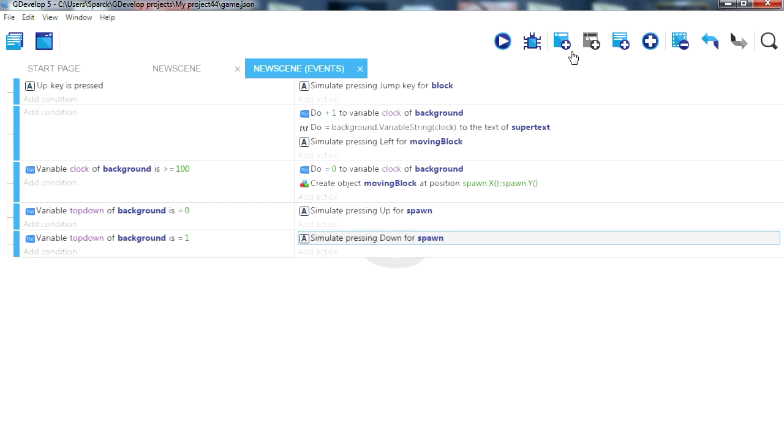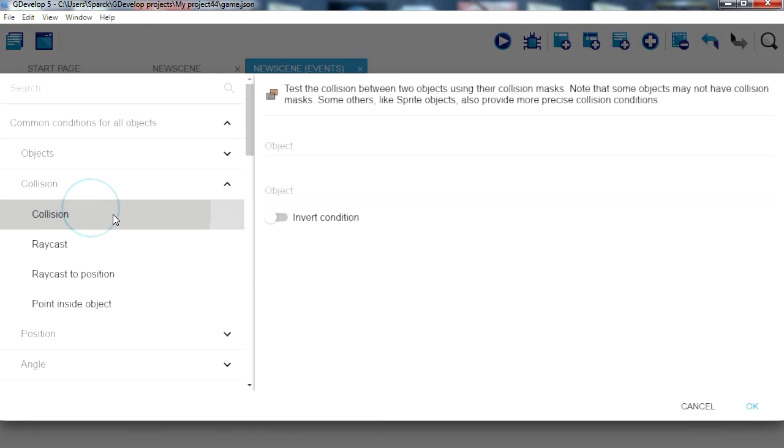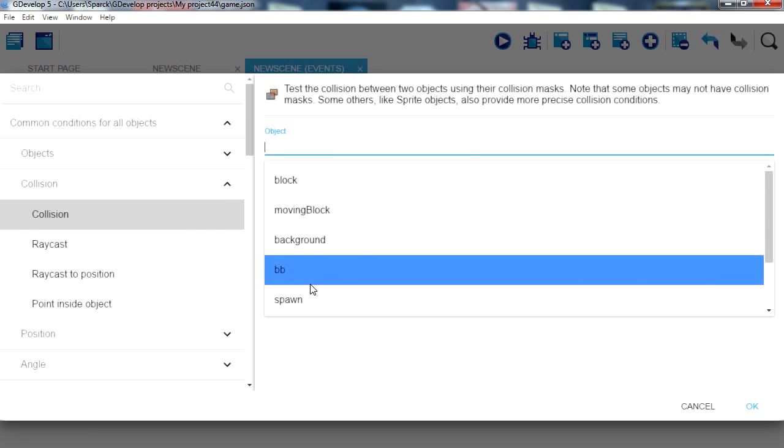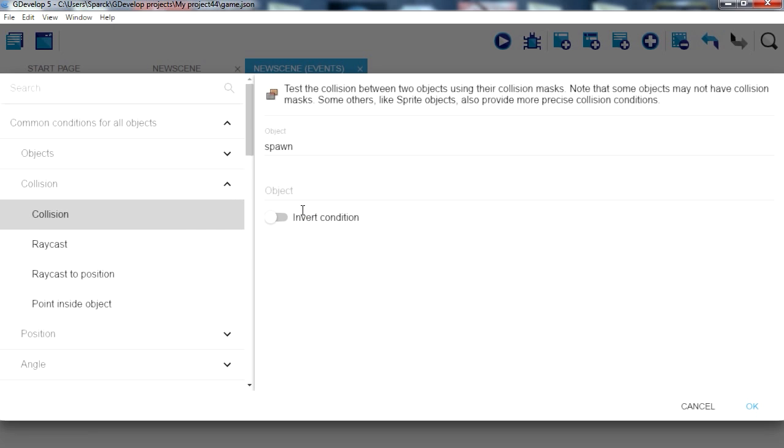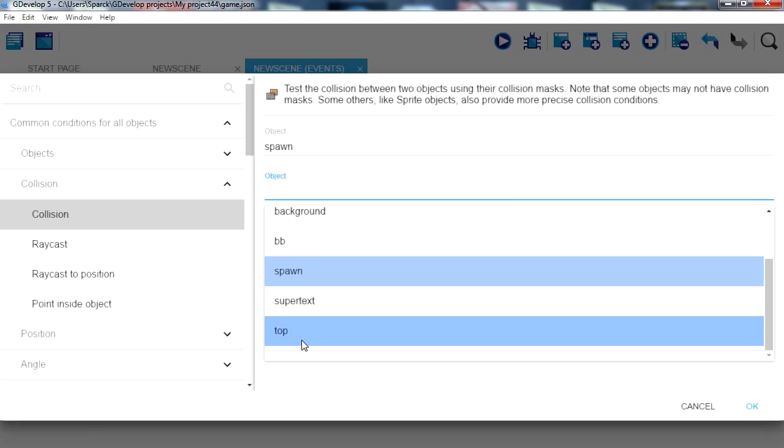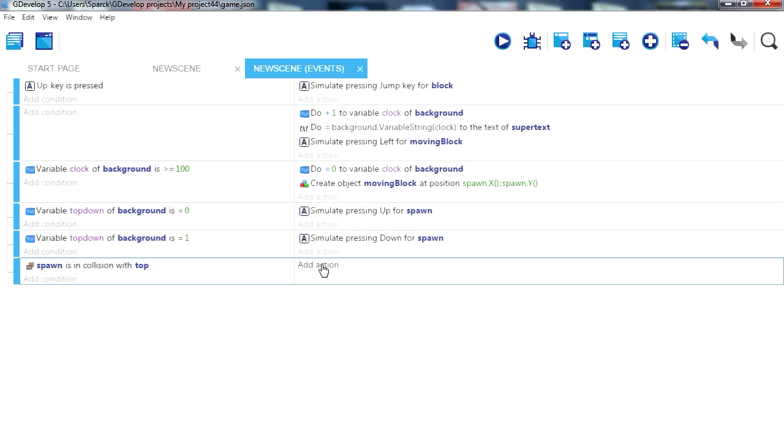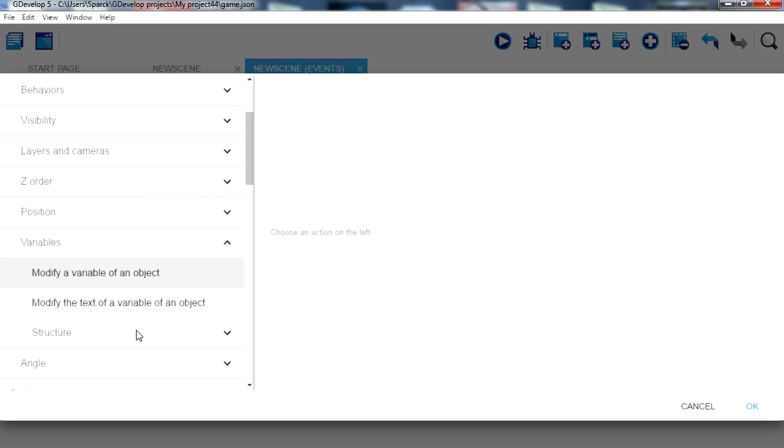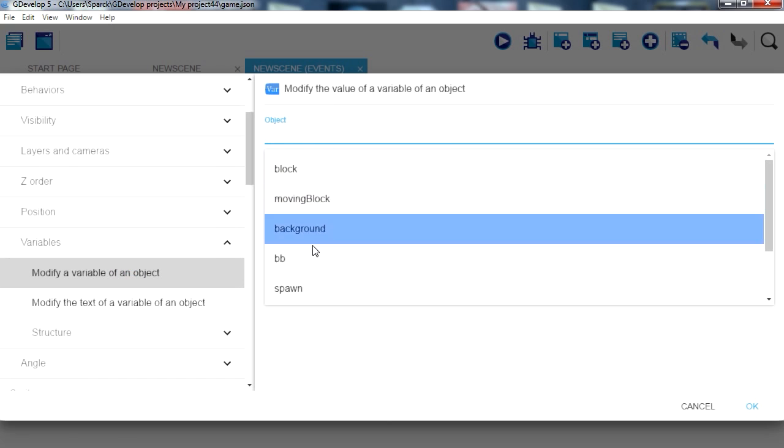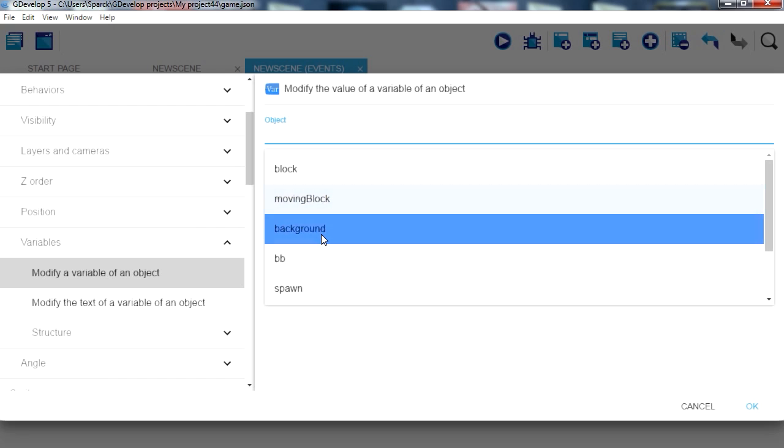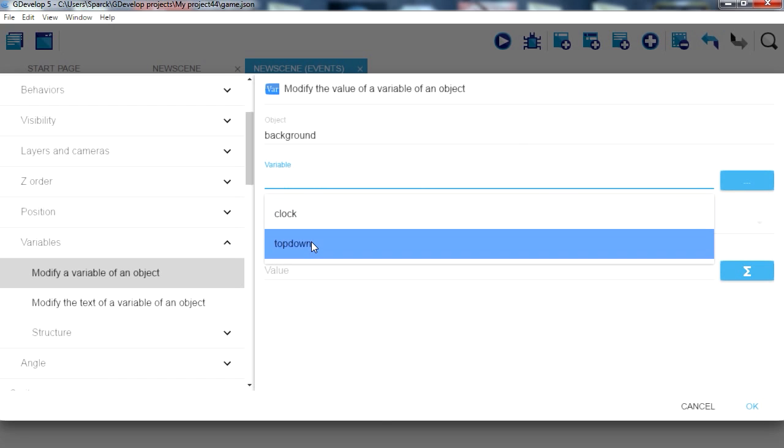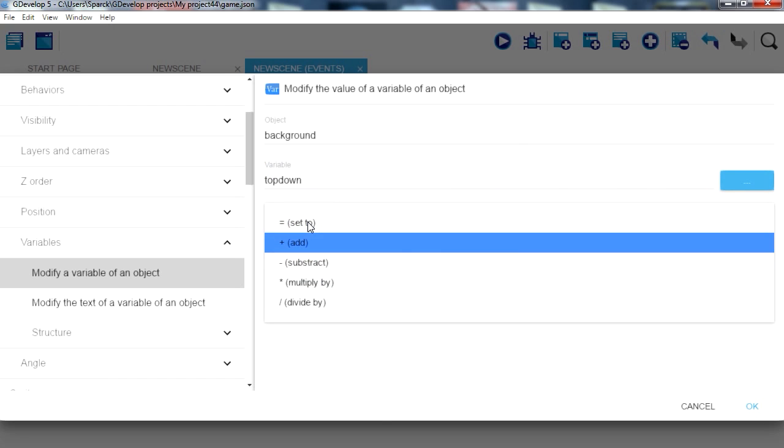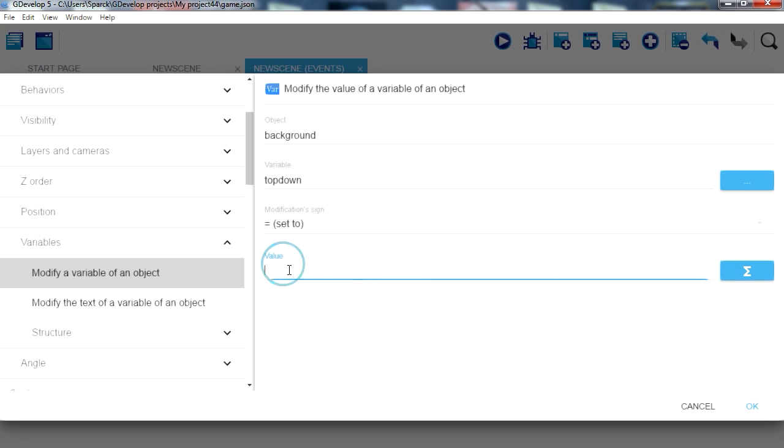Okay, so new condition. So if we collide with the top object, spawn collides with top, then we can change the variable. The variable top down, we want to set it to 1.